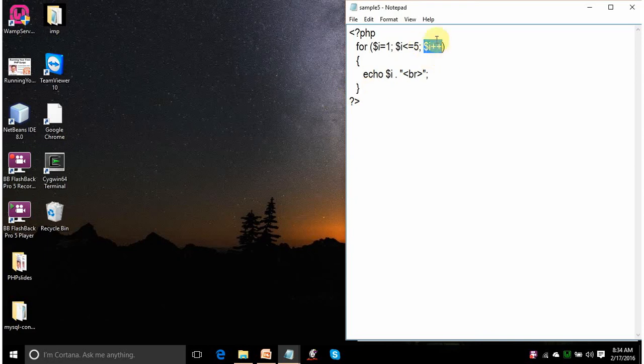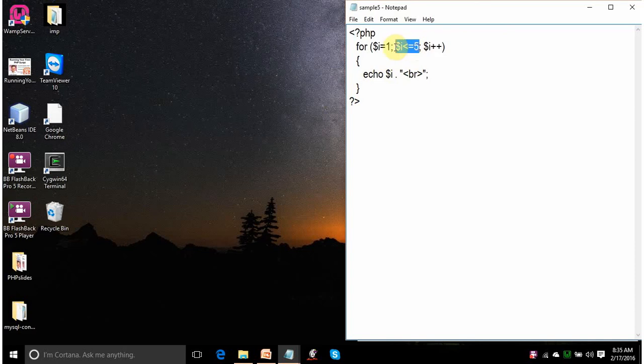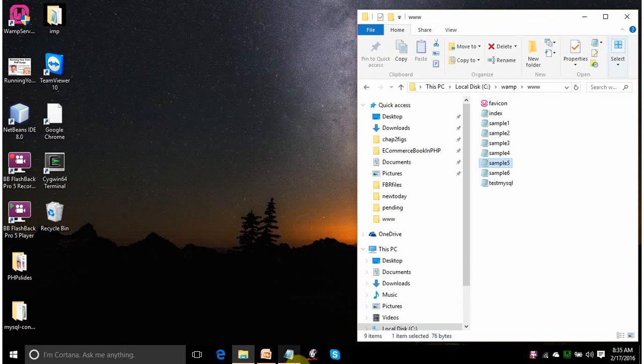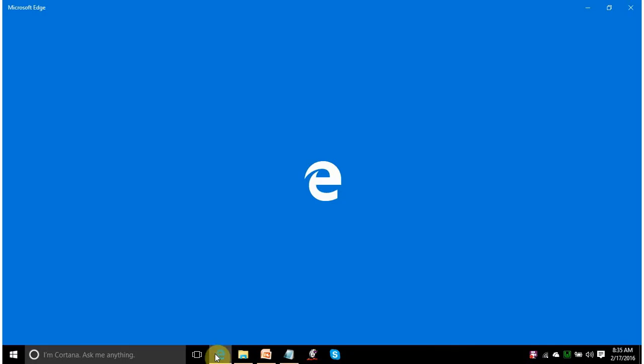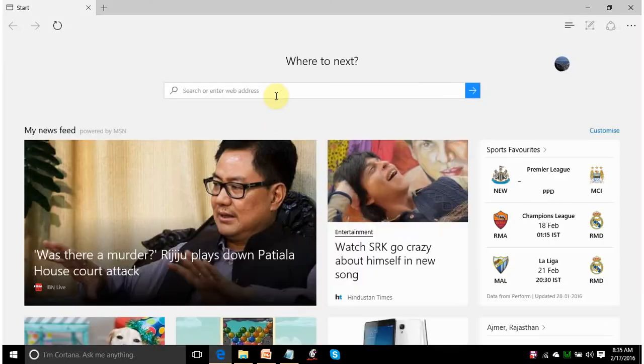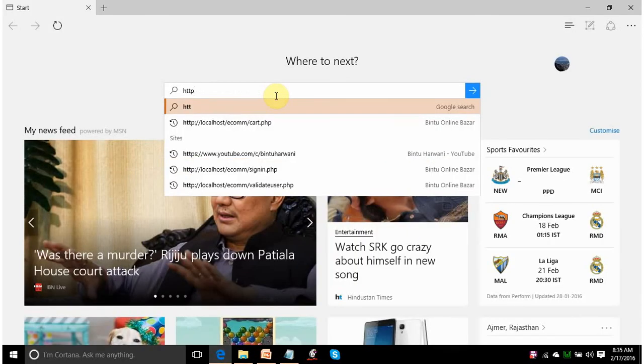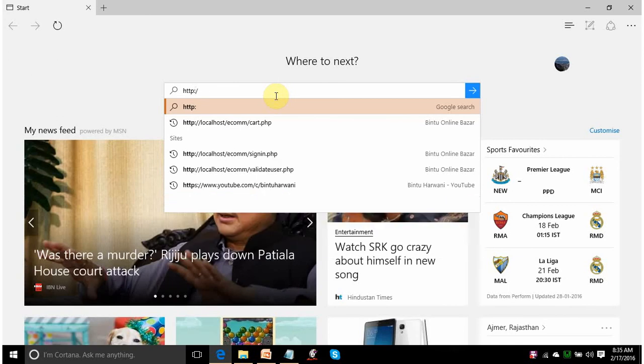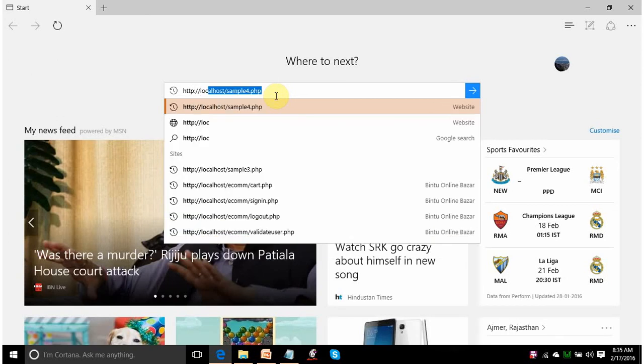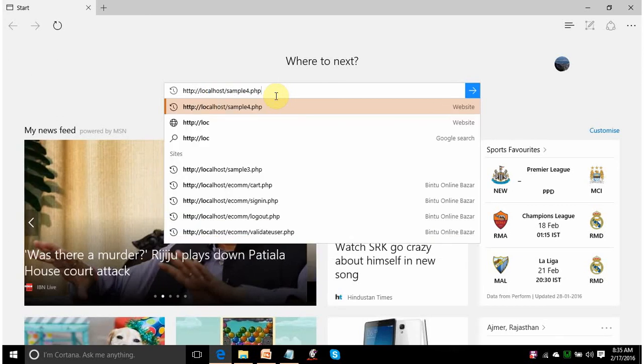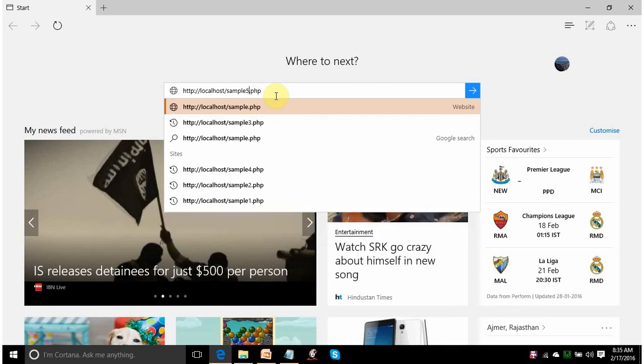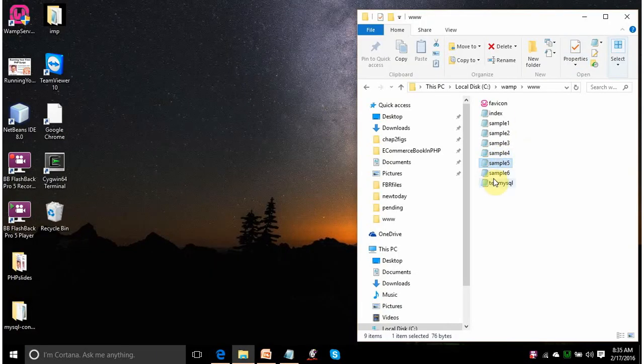It will increment the value of i by 1. So, it will become 3. Is 3 less than 5? Yes. 3, 4, 5. When the value of i will become 6, this expression is no more true. It will come out of the loop. So, this is just explaining how to display the sequence numbers from 1 to 5 using for loop. See.